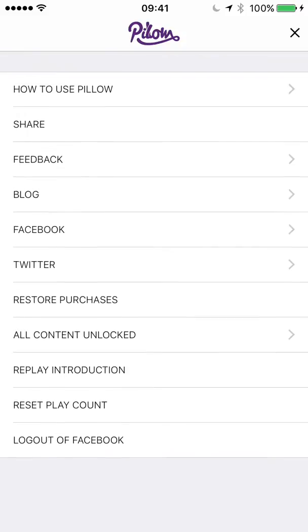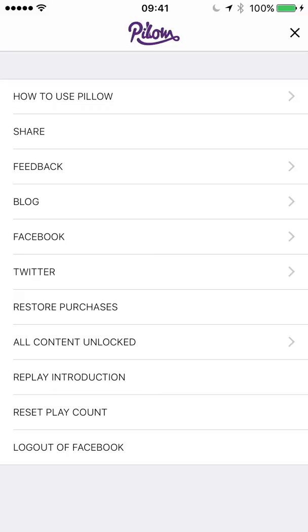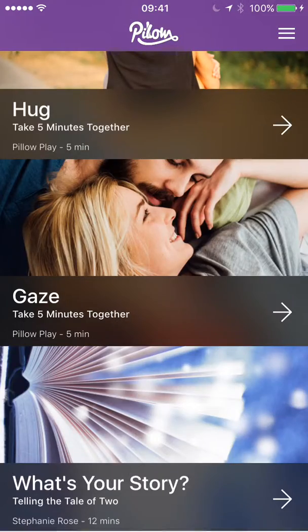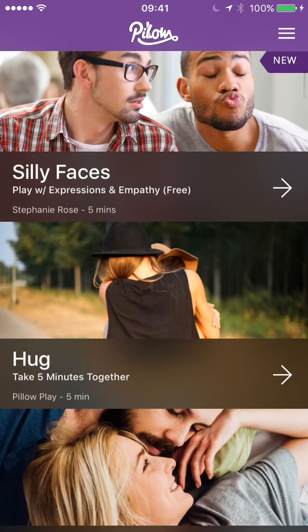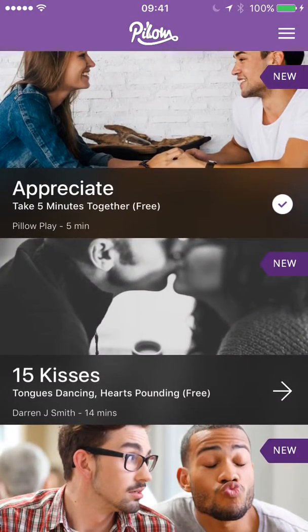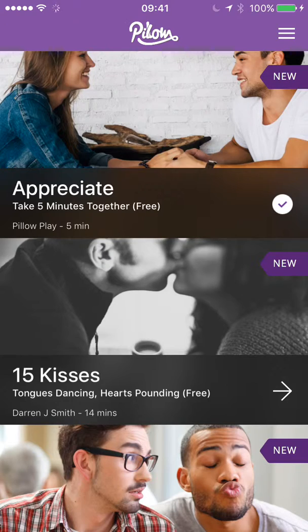We also have 'Replay Introduction' to reset play count, so when it says 'this episode is complete' that resets it. You can also log out of Facebook. So that's kind of it — but it'd be good to just get the basis of the app running: episodes playing, the list pulling from the database, images pulling through. That's a nice starting point. Drop me any questions on Slack — I haven't invited you yet, I'll do that. Catch you soon!